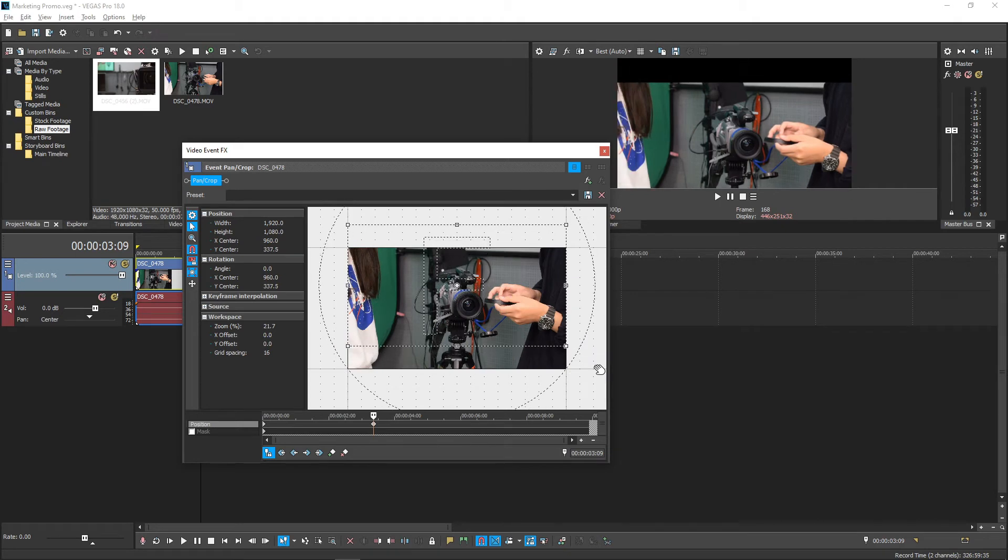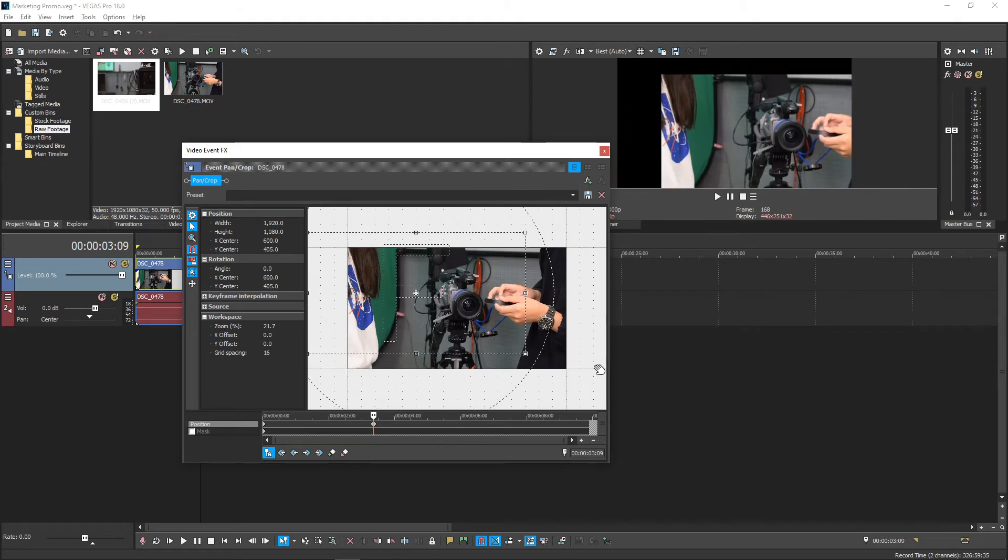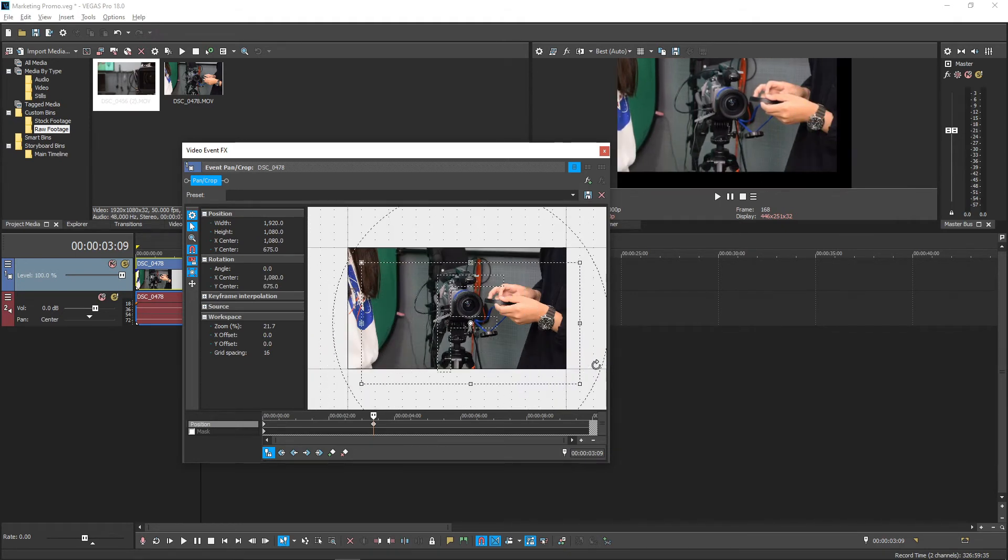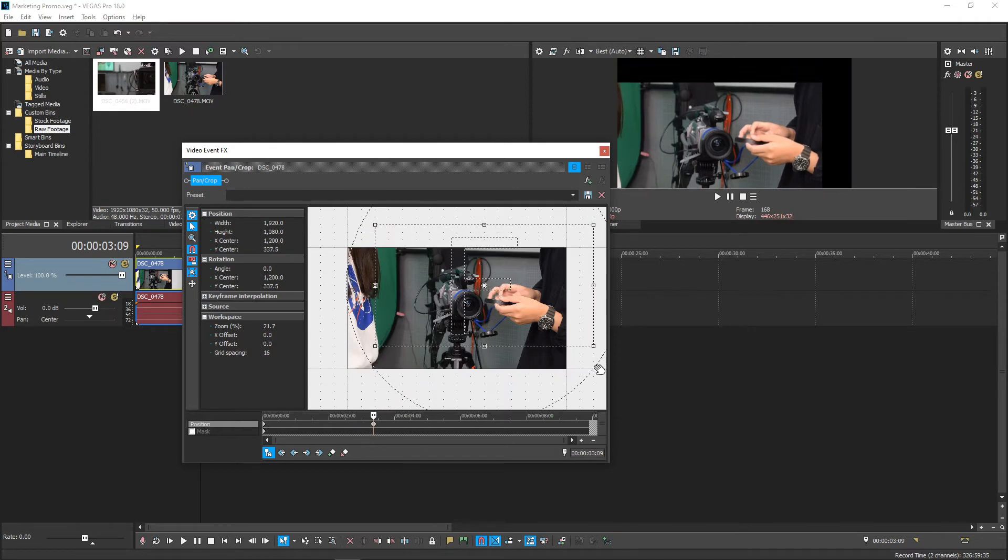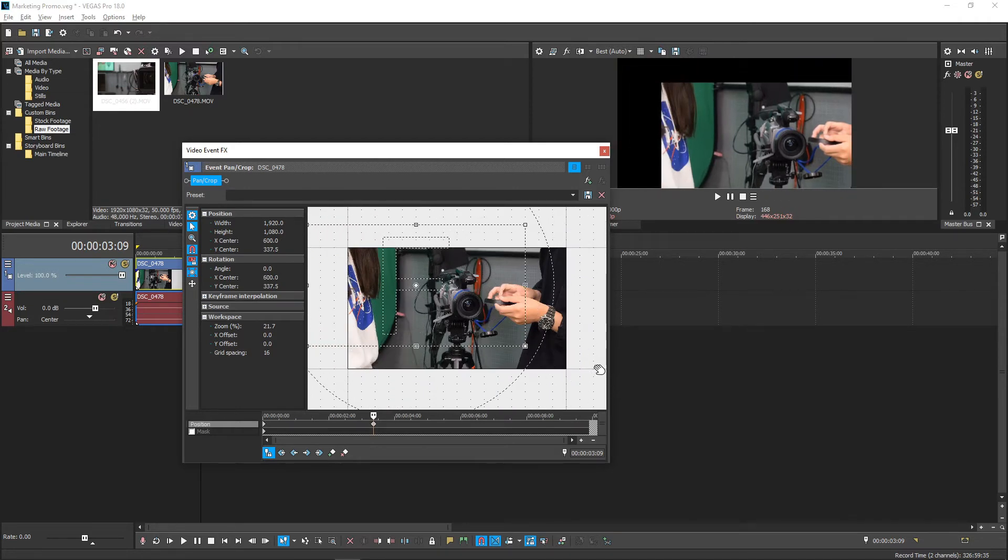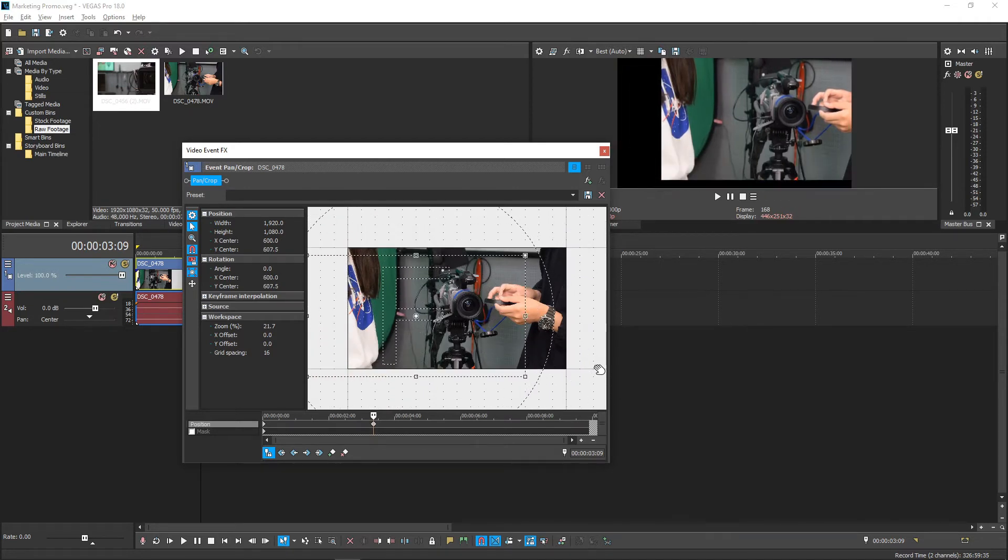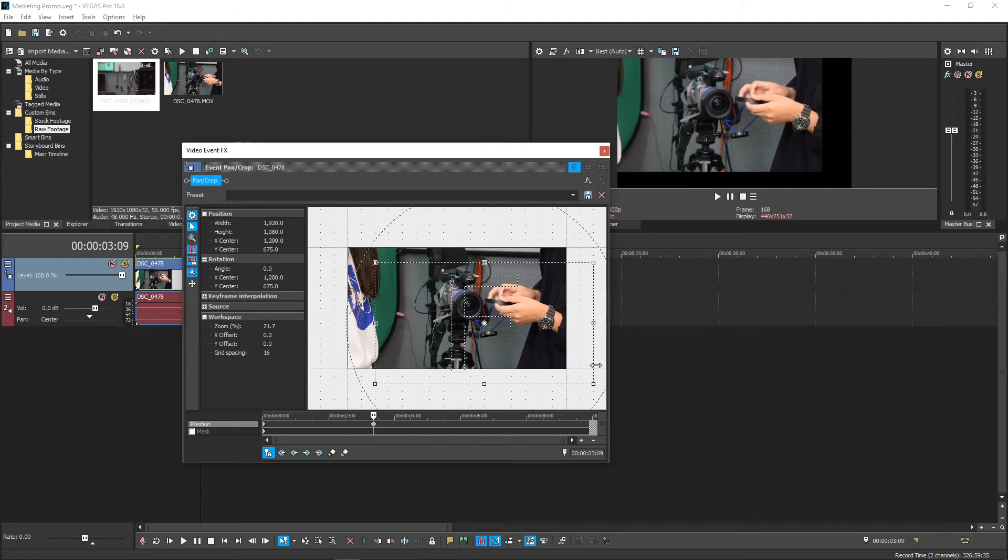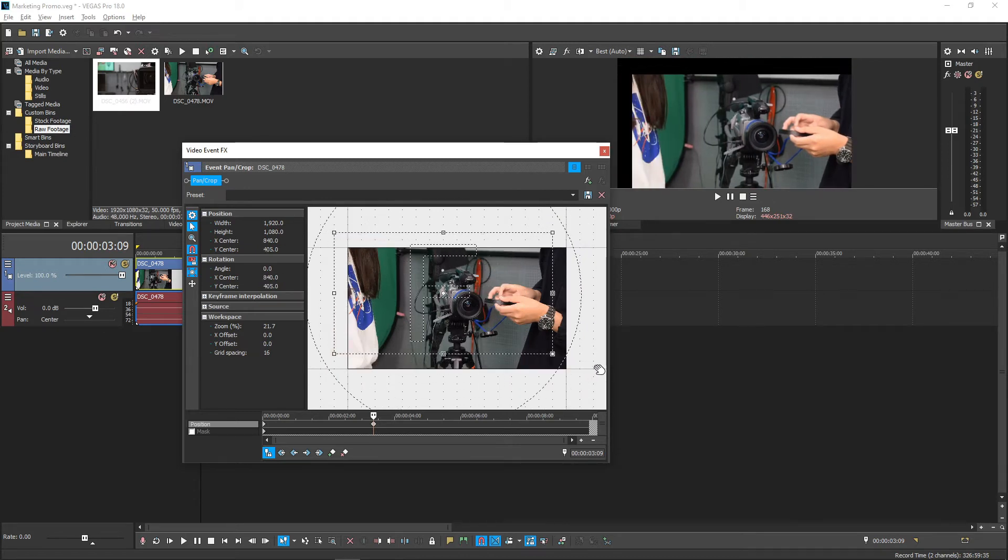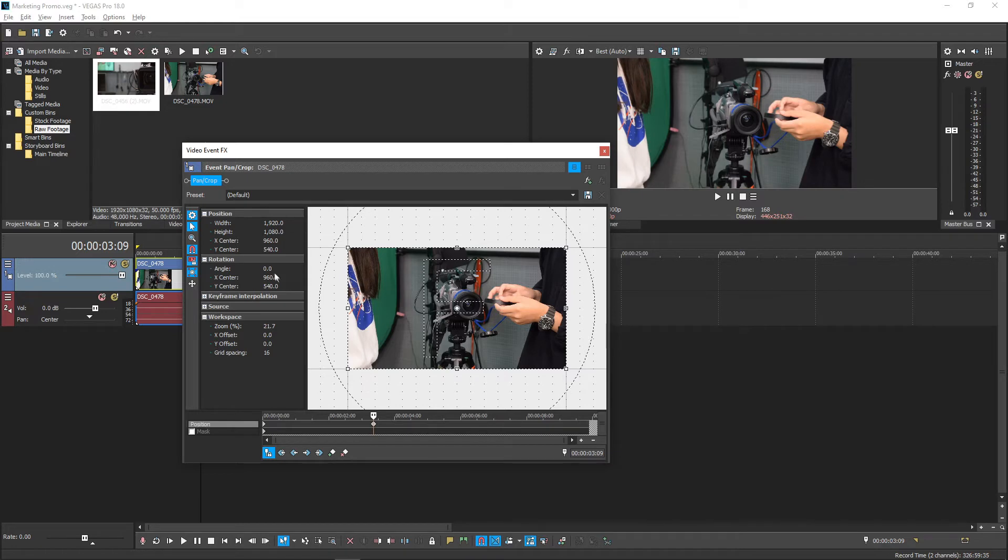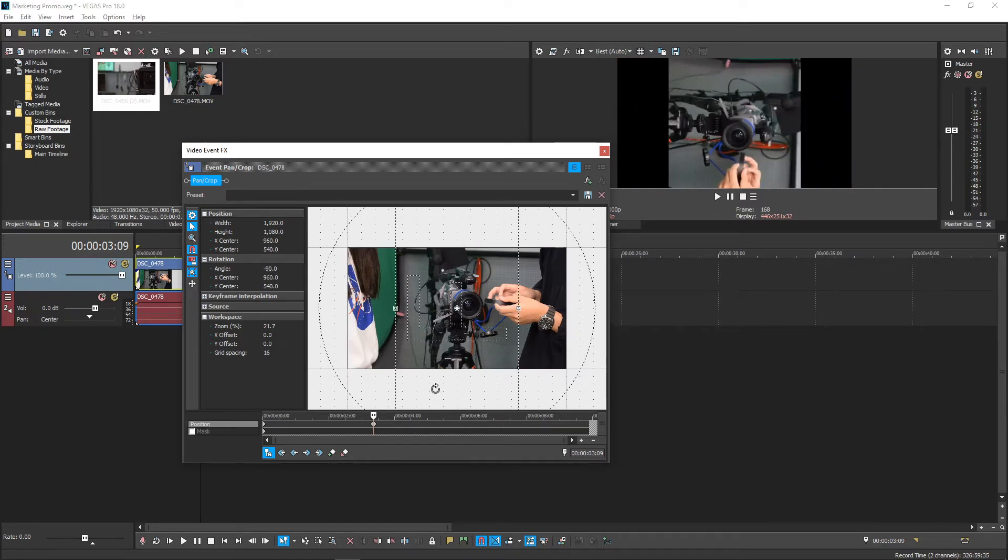If you look at the properties I mentioned earlier while resizing or rotating, you will notice the numbers changing. Those numbers represent the exact location of everything. So they are very helpful when you need consistency across multiple clips or just to be precise. The rotation angle works in 360 degrees like the circle as we mentioned before.